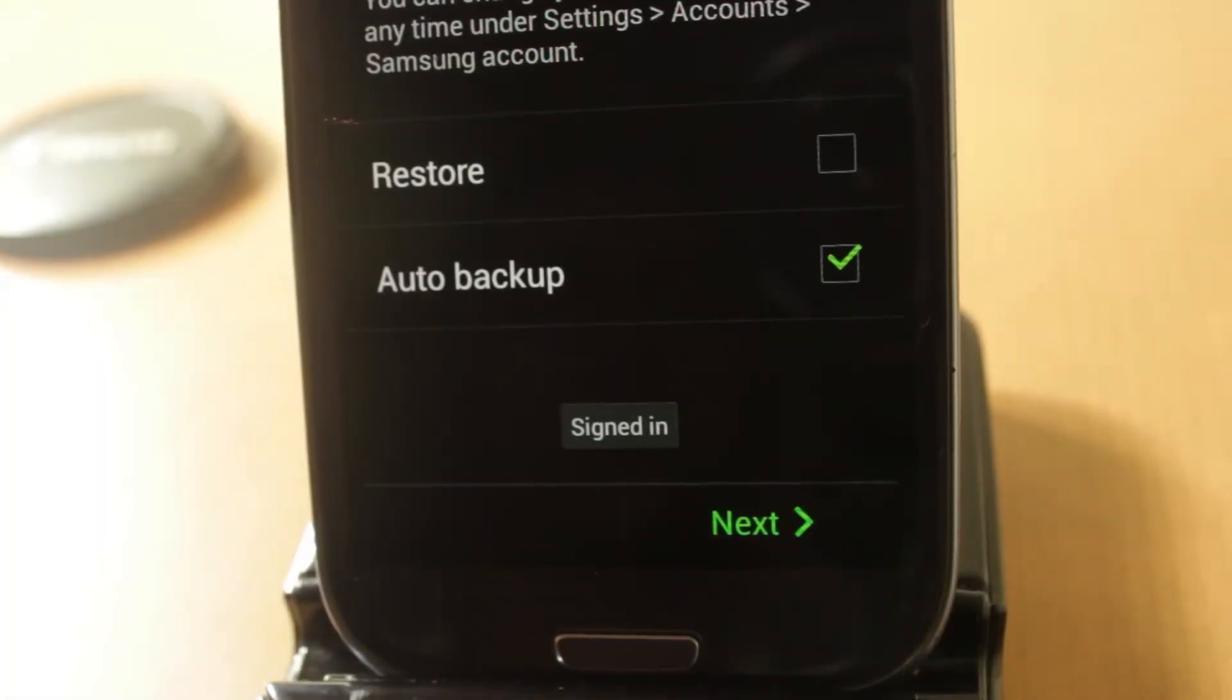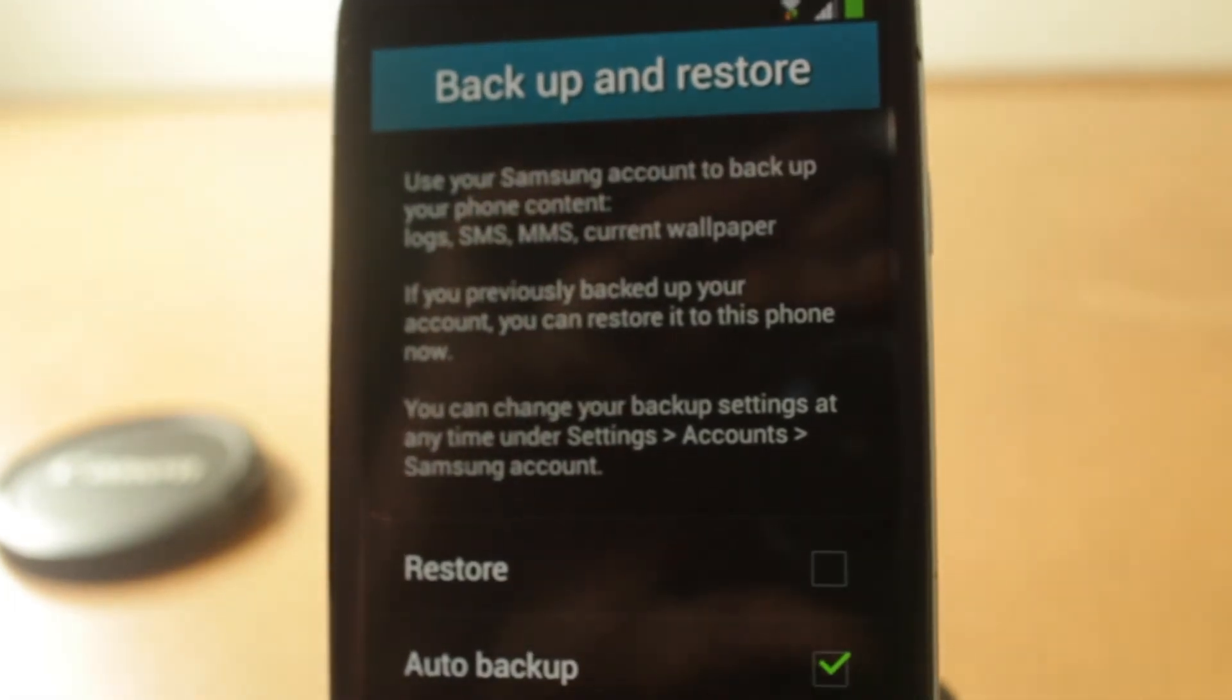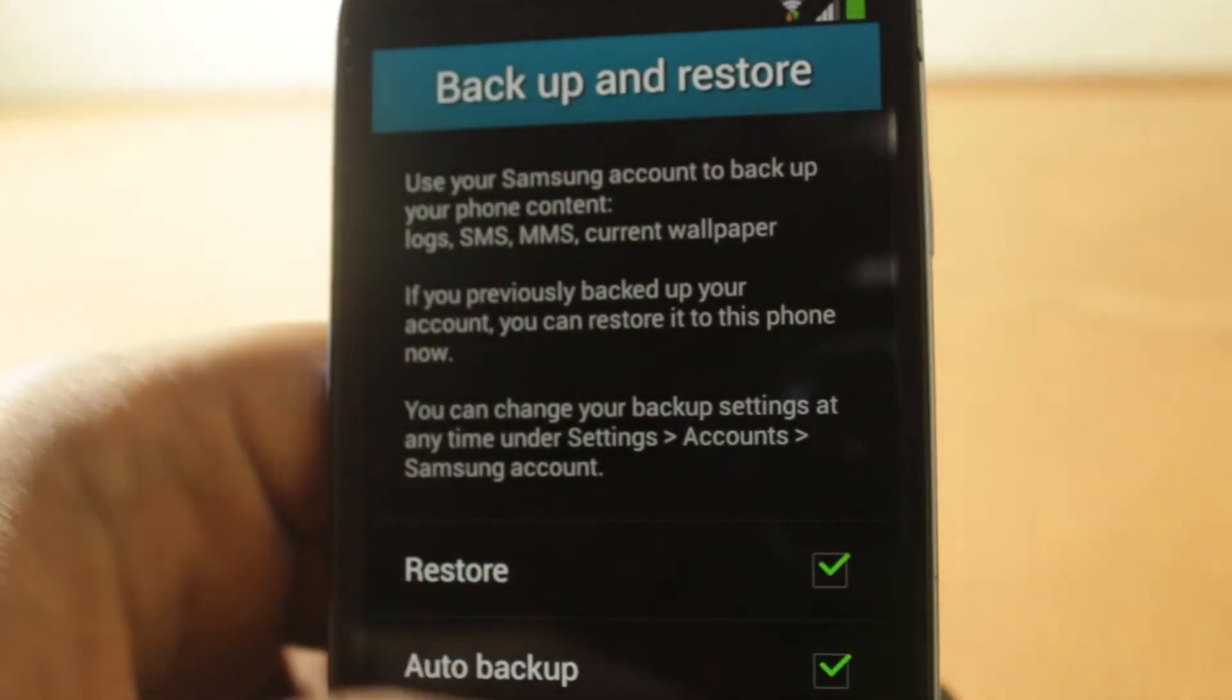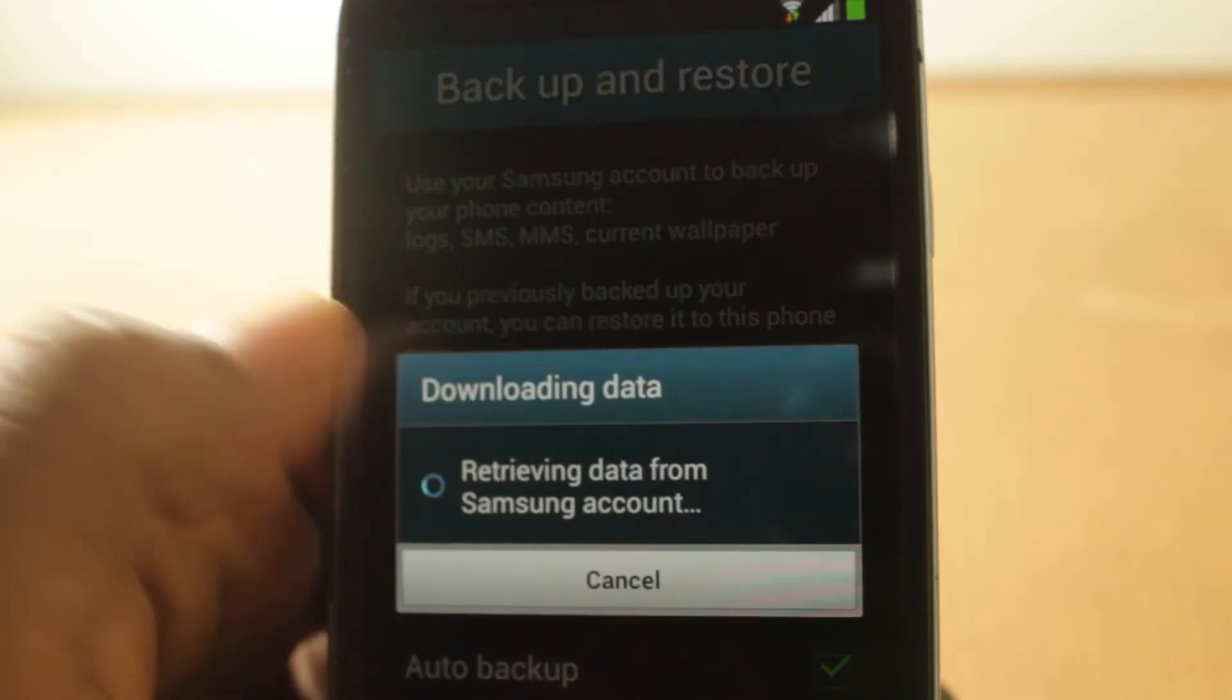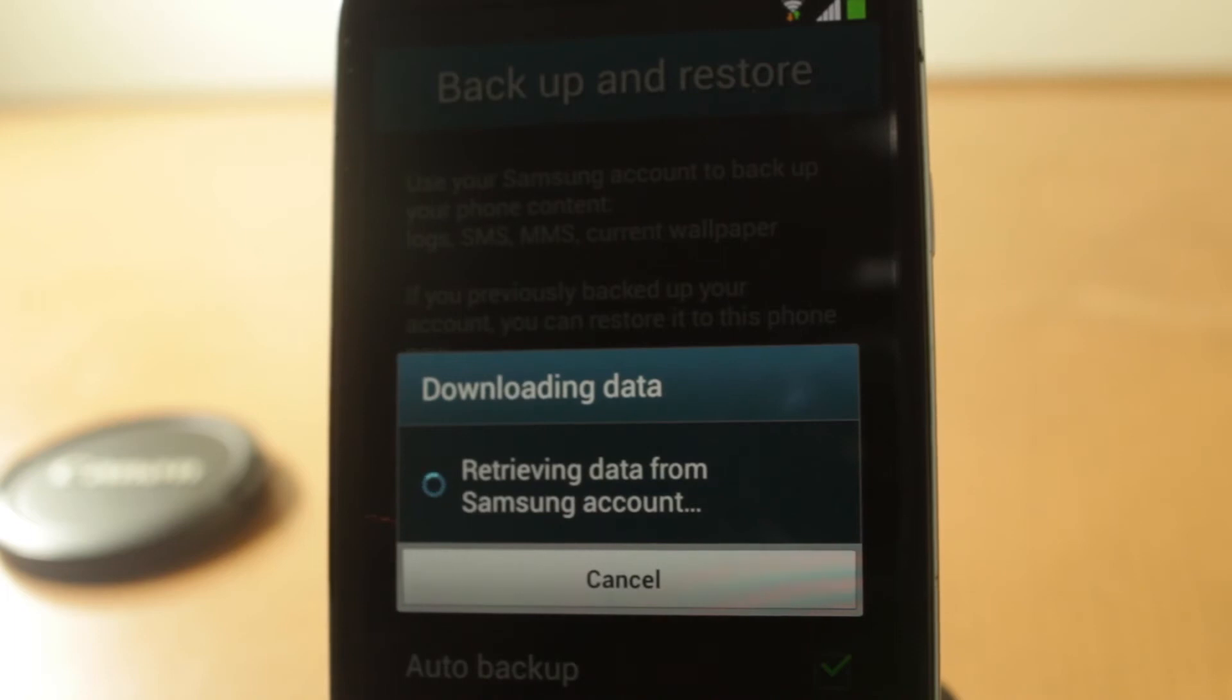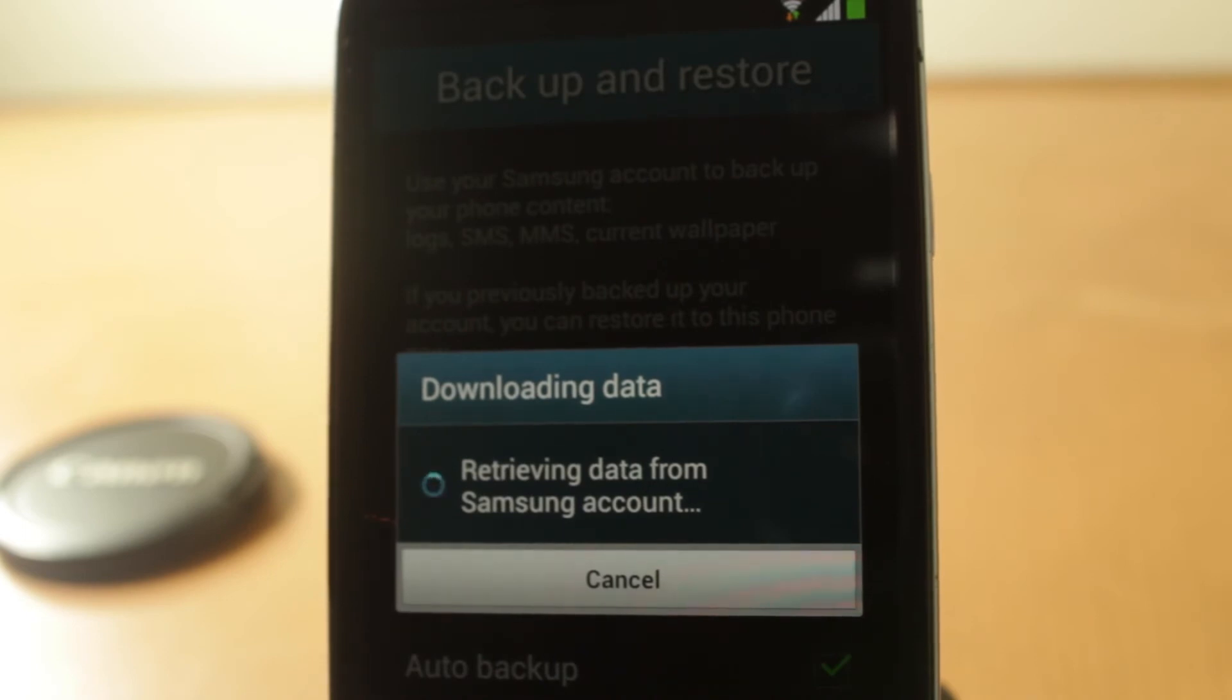Now that it's signed in, I want to restore my SMS's, my MMS, my current wallpaper, and all my logs that I have, so I'm going to go restore. Now let's just let it download. It's retrieving data as we can see. Basically, this is like most of the features from the S4 that's ported onto the S3. I don't think the camera application might not be the same, but yeah.